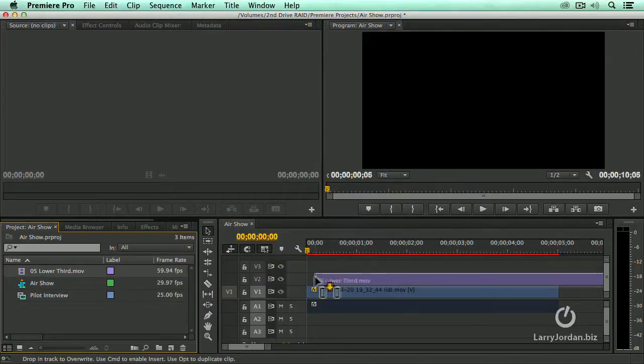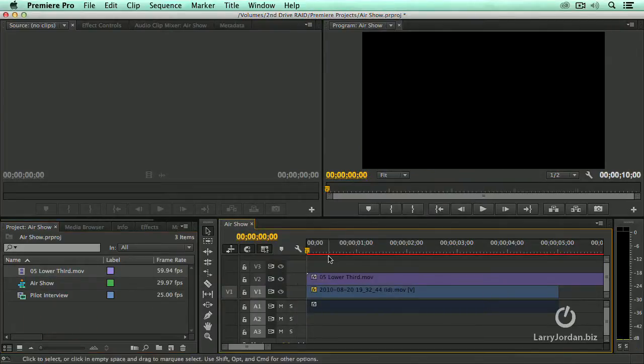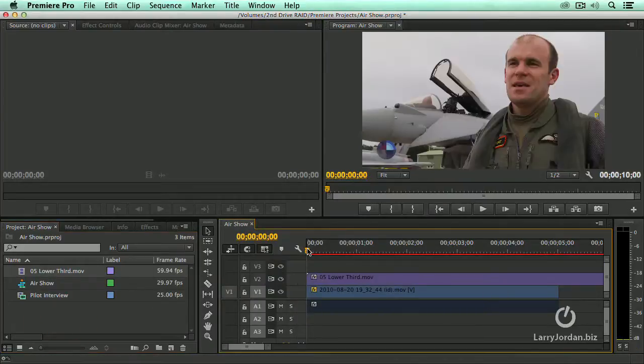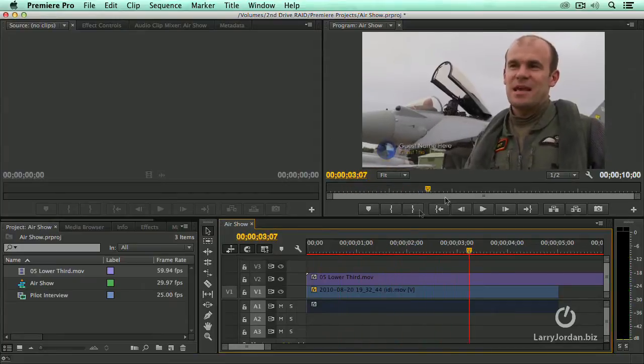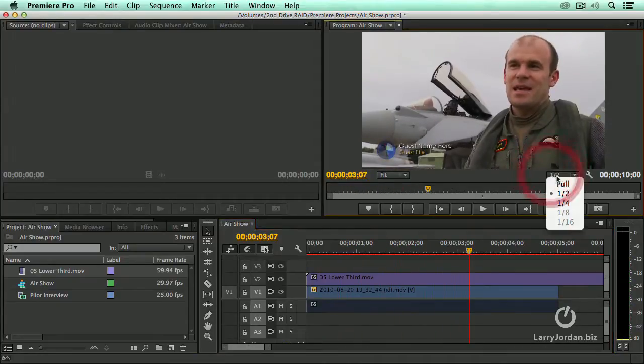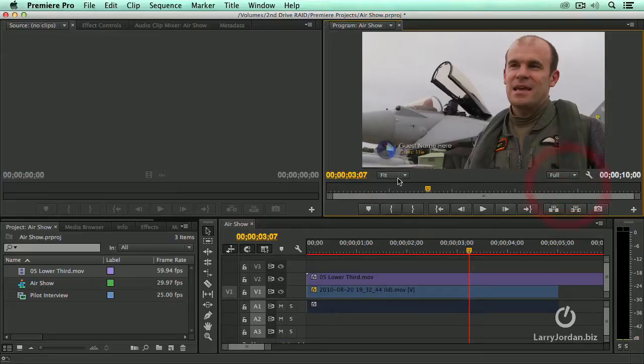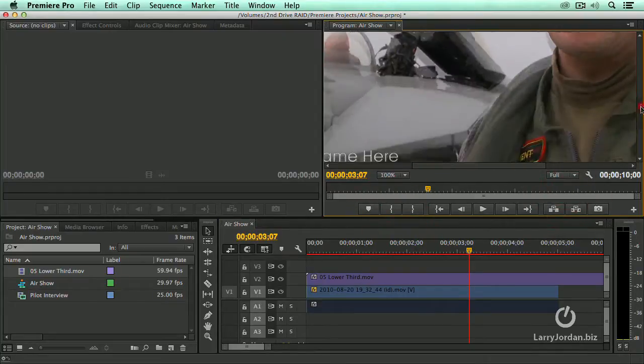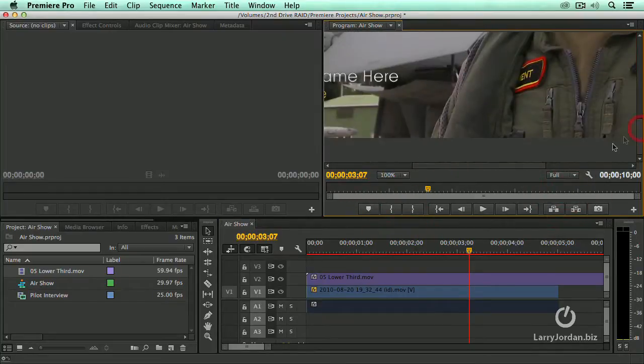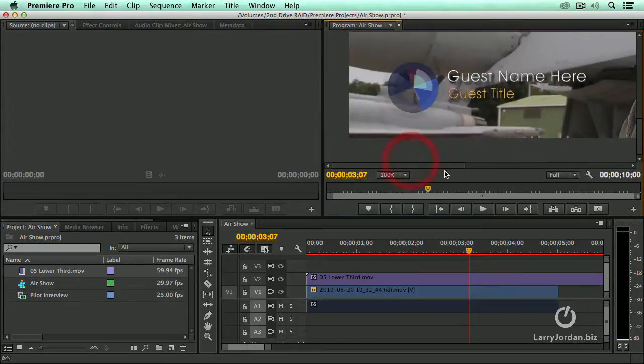Drag the lower third on top of the pilot. And there it is. It animates in. And we've got our animation going right here. We'll set this to full resolution. We'll set this to 100% just so you can see what it looks like. And that's our title.